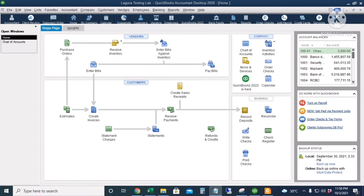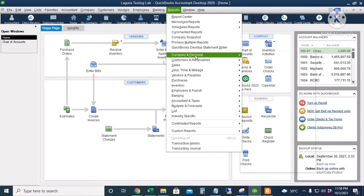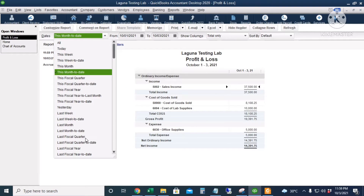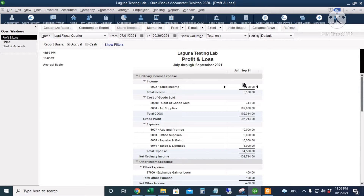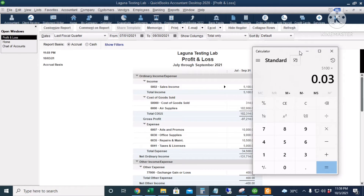Before we set up VAT, I will first show you how to do the percentage tax in QuickBooks. It's actually fairly easy. You just need to run a profit and loss report. Go to Reports, Company and Financial, and then the Profit and Loss Standard. Set your report to the last fiscal quarter. You get your gross sales, which is 5,100, and multiply that by your percentage — 5,100 multiplied by 3% percentage tax — so that's 153 pesos percentage tax payable.